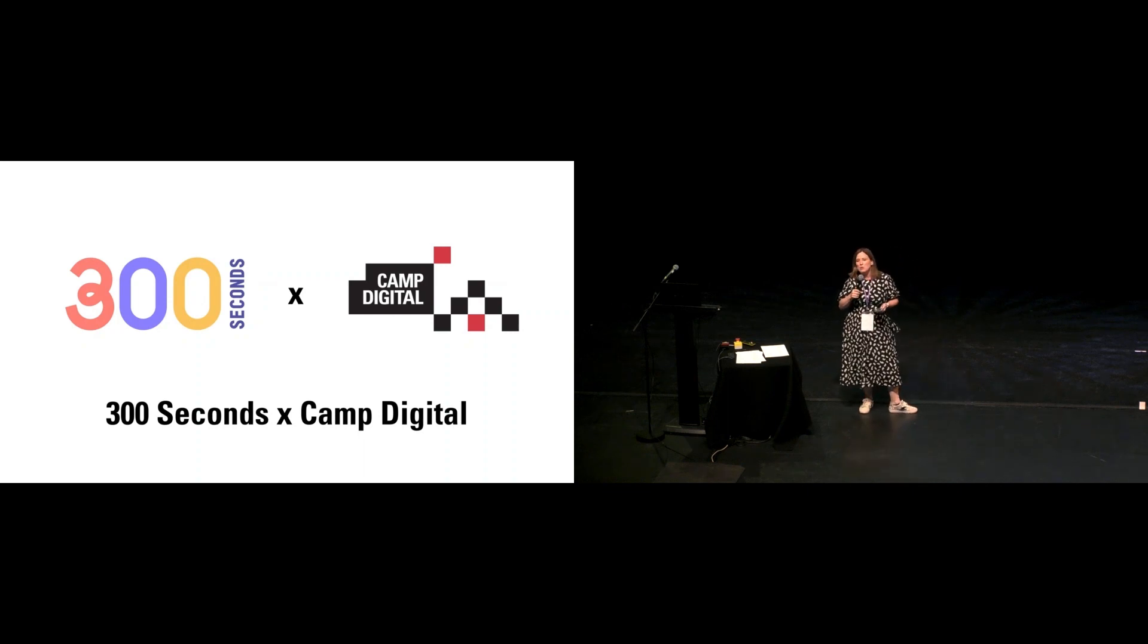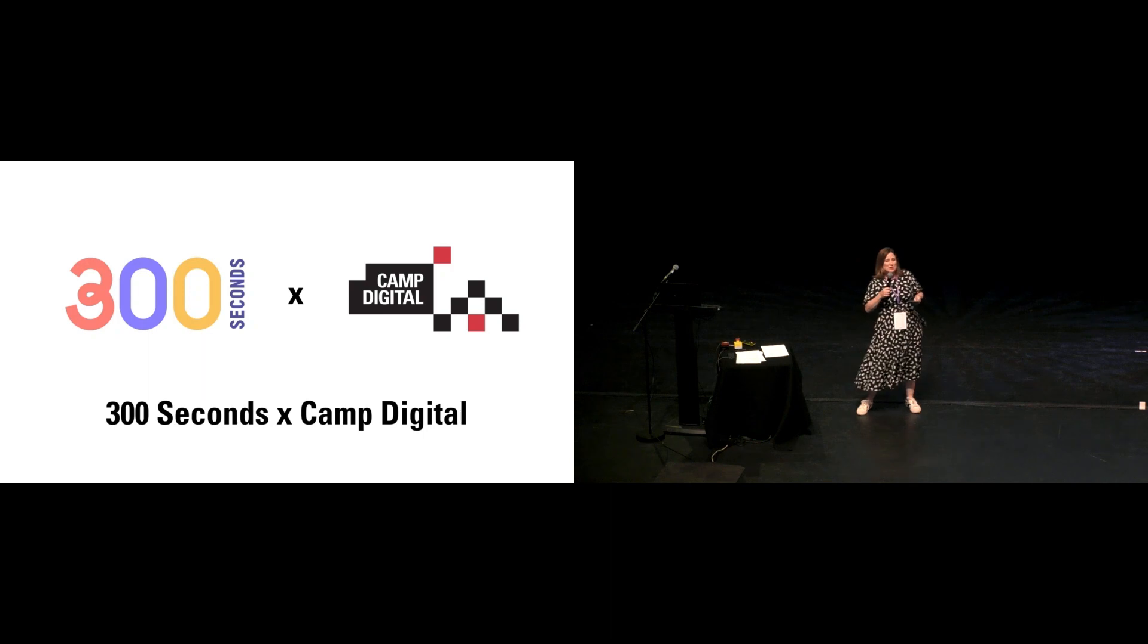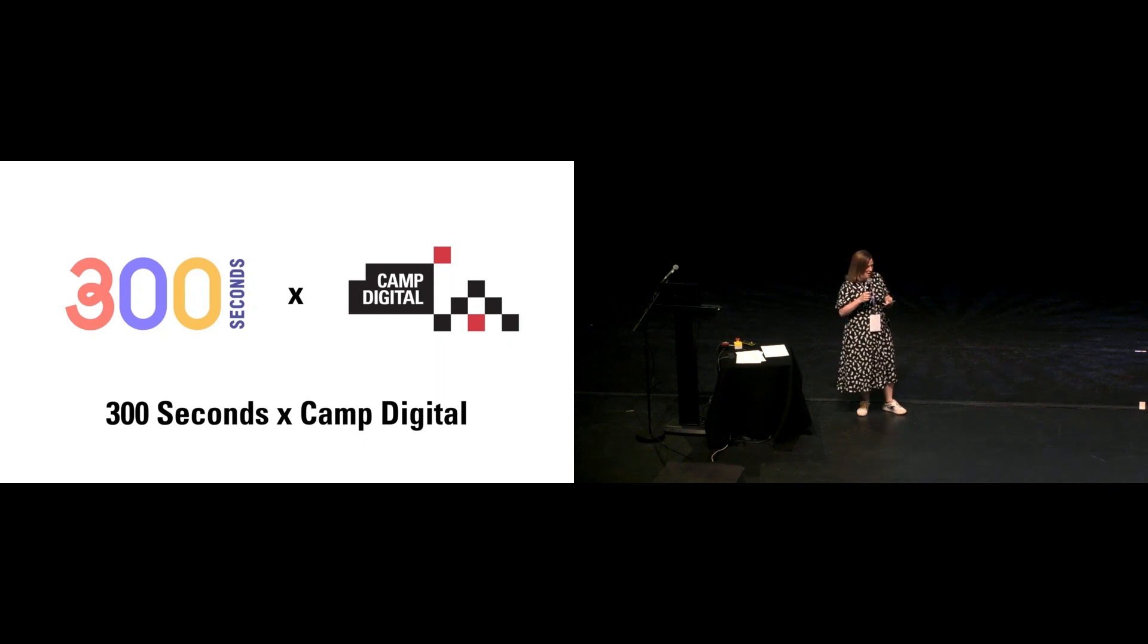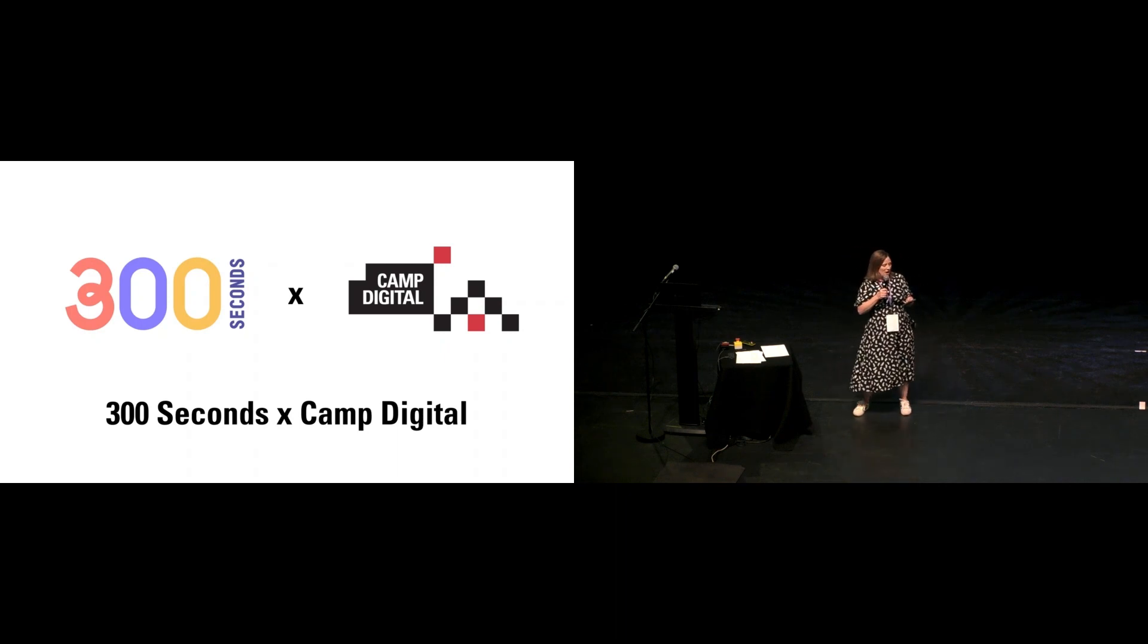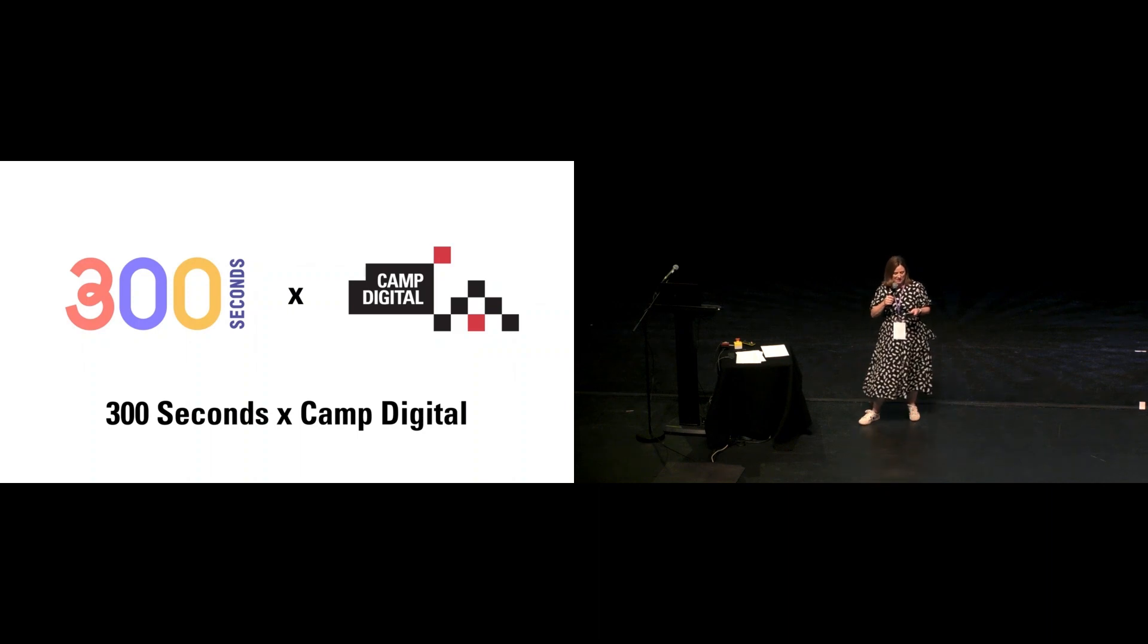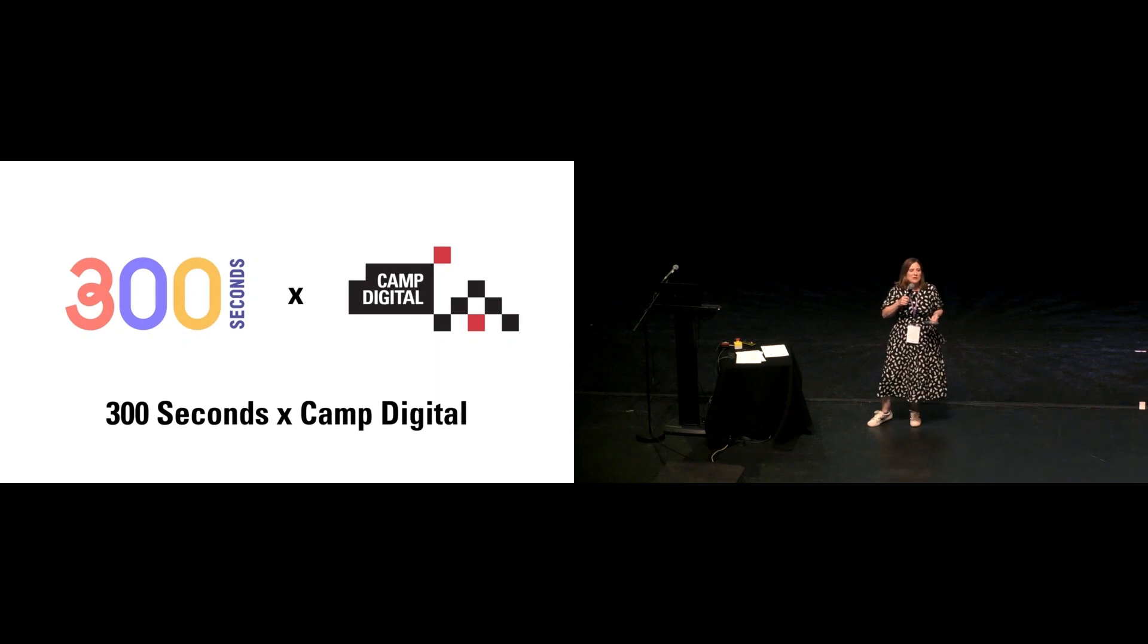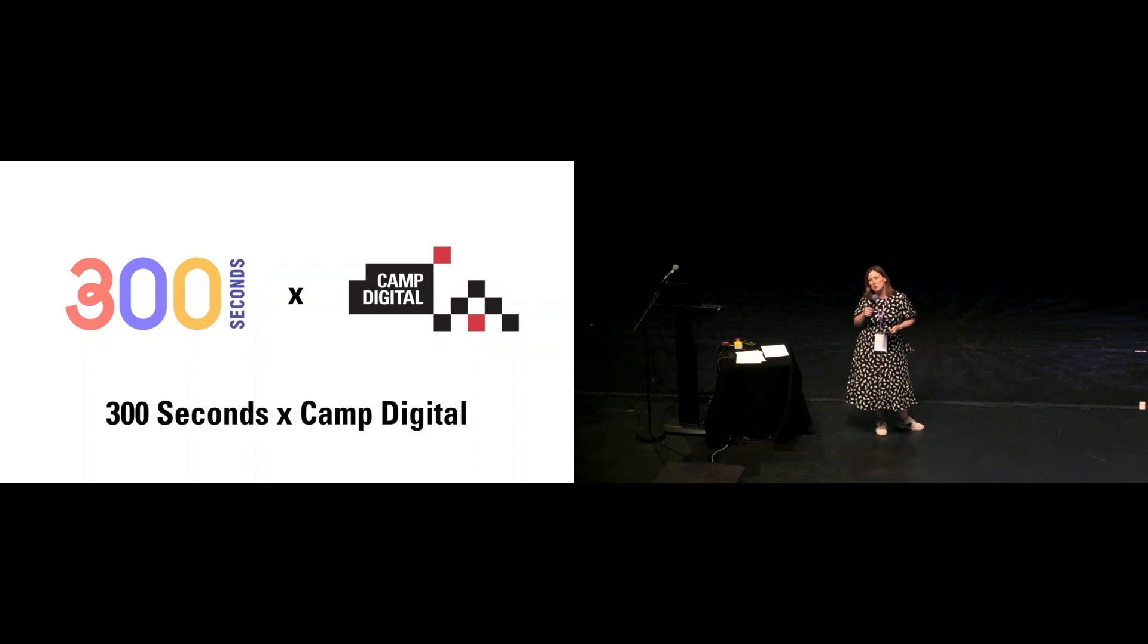If we want a more diverse lineup of leaders, we need to support people to become a more diverse lineup of presenters and speakers. It's not just about being seen, but also about what you say. The ideas that we share on stage get shared beyond this room, they get quoted in meetings.